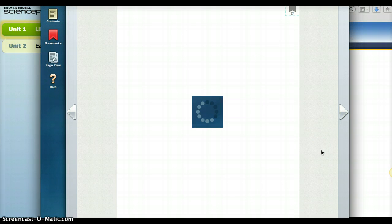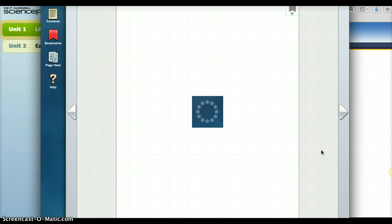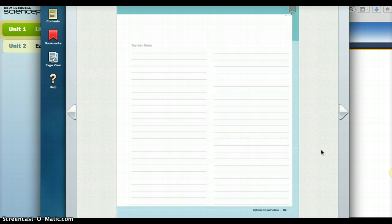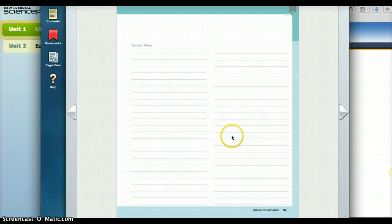And then it will take you to page 97. And if that's where the answers were that you were looking for, as you can see, 97 was just Teacher Notes. So it was just a guessing page.